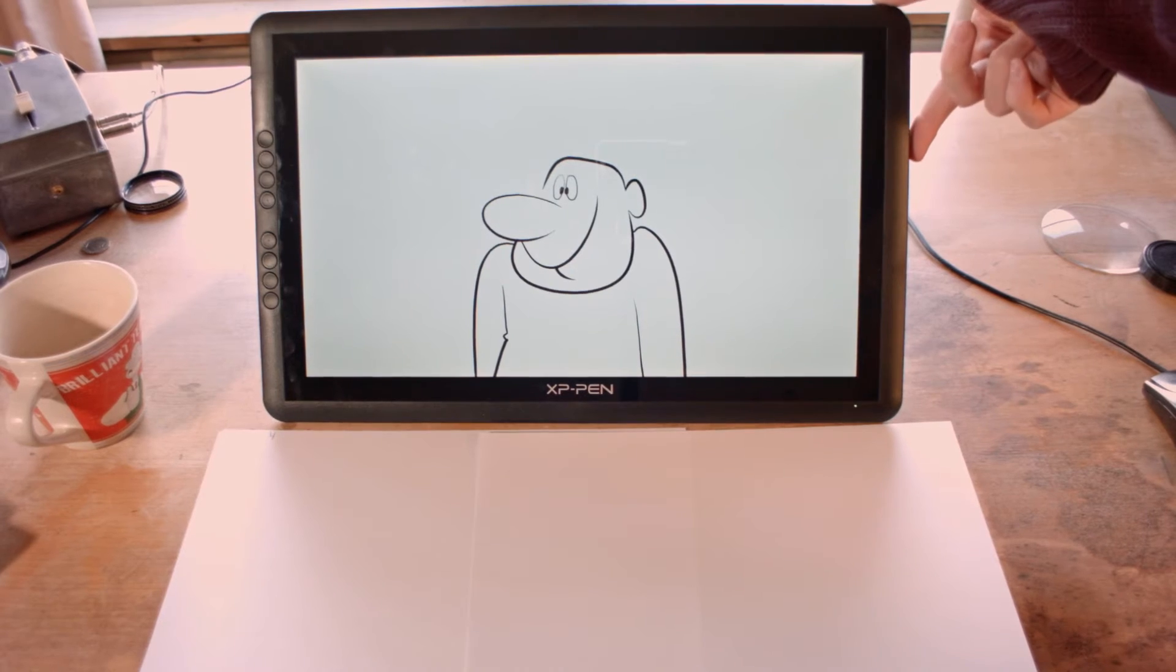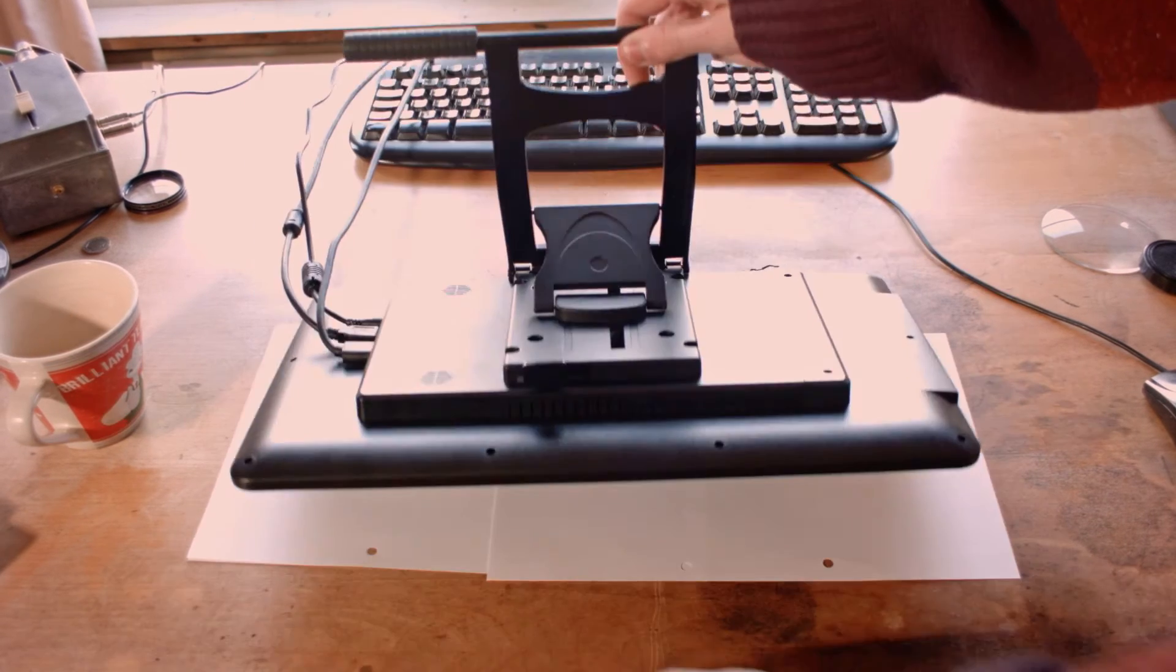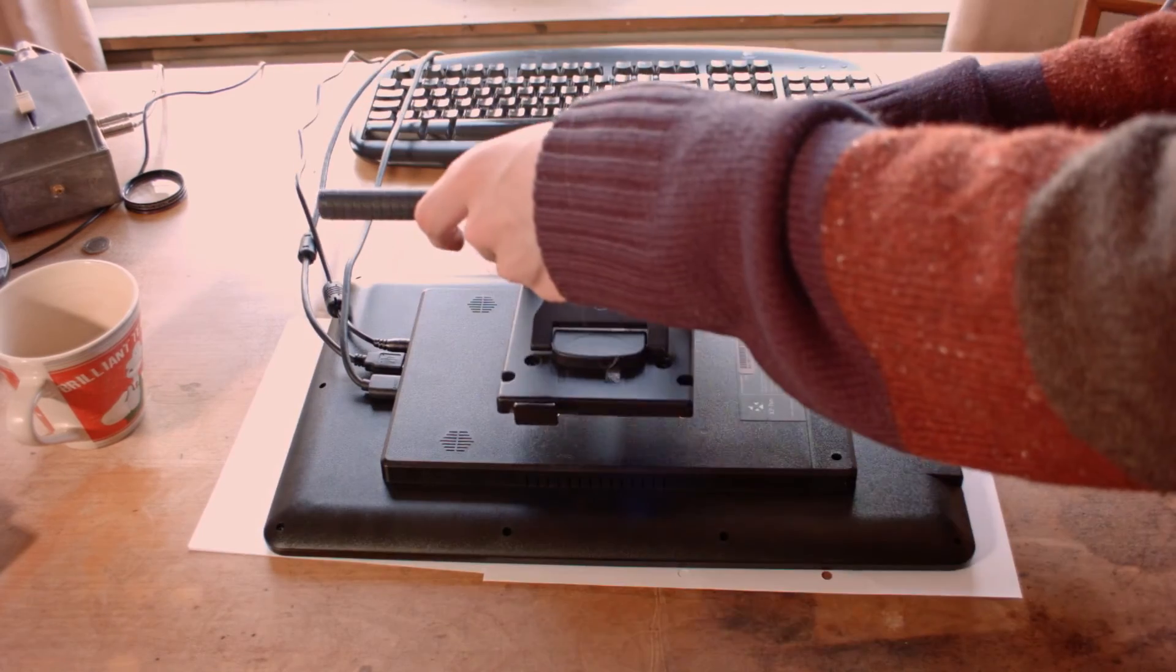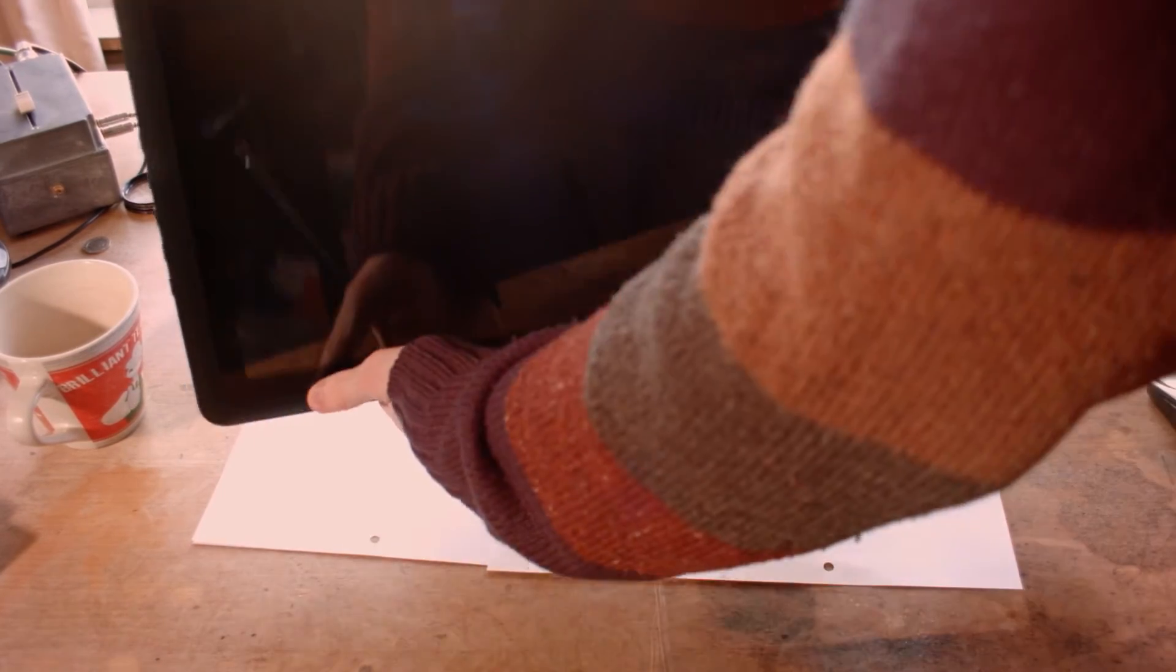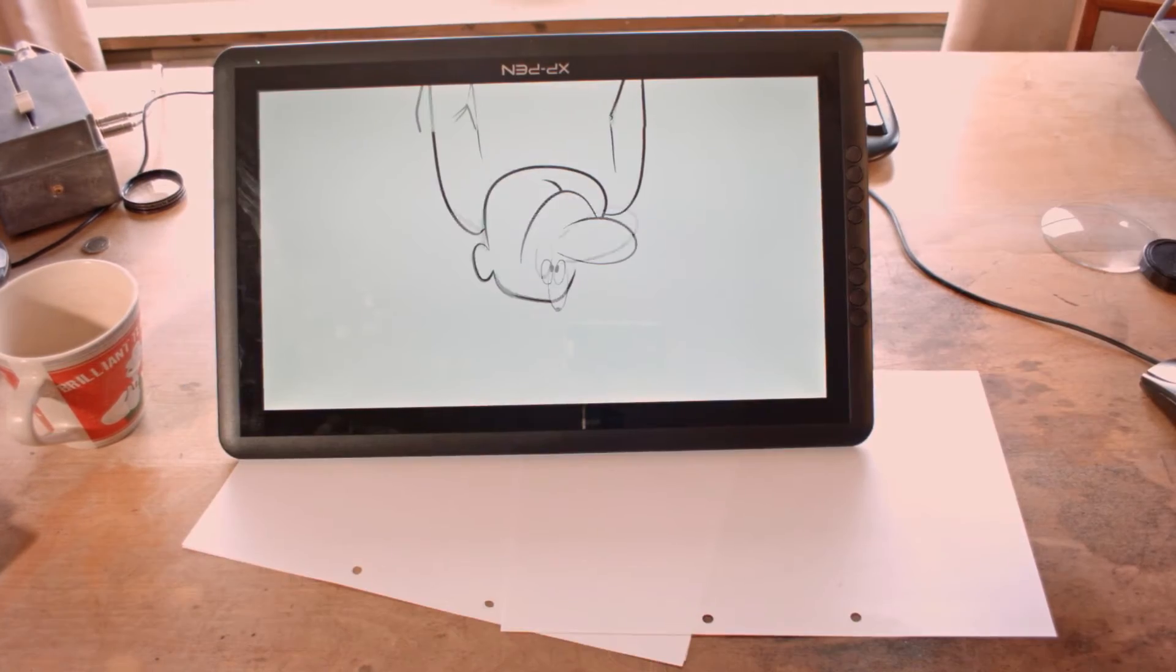For the left-handed folks, you can rotate the tablet upside down so that the express keys are on the right hand side.